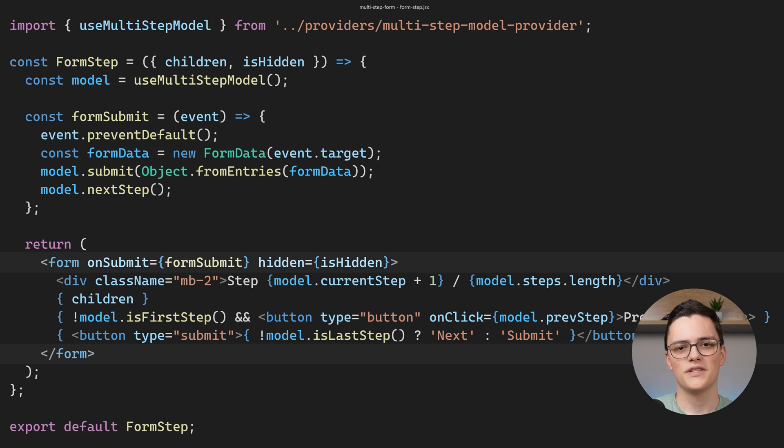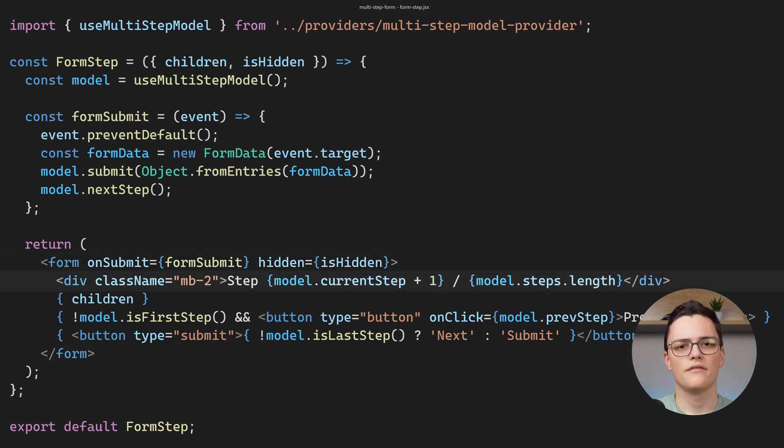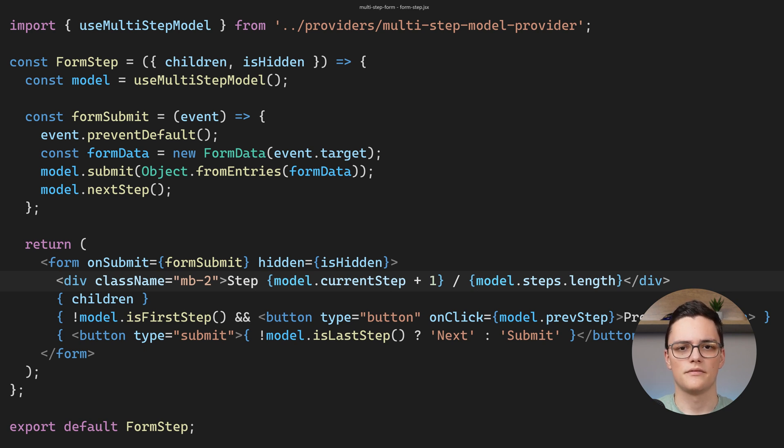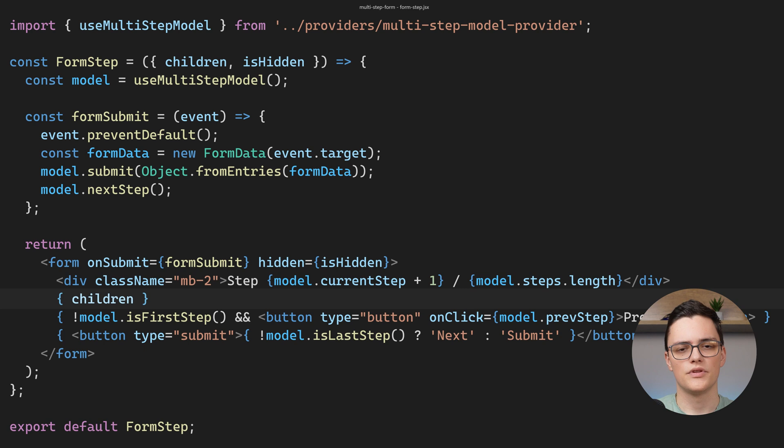This means that the form steps that are not active will be hidden. We also have a div tag showing the current step and the number of steps left.